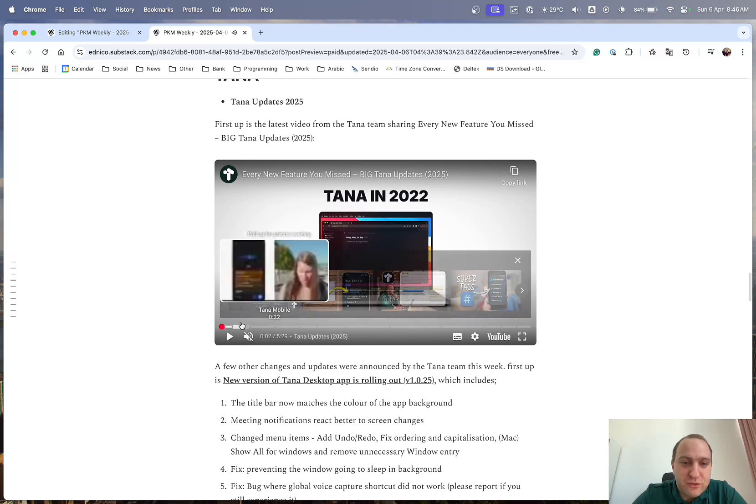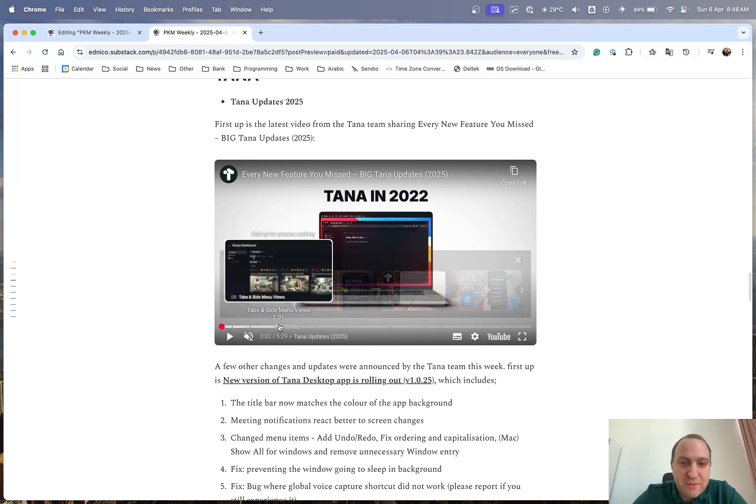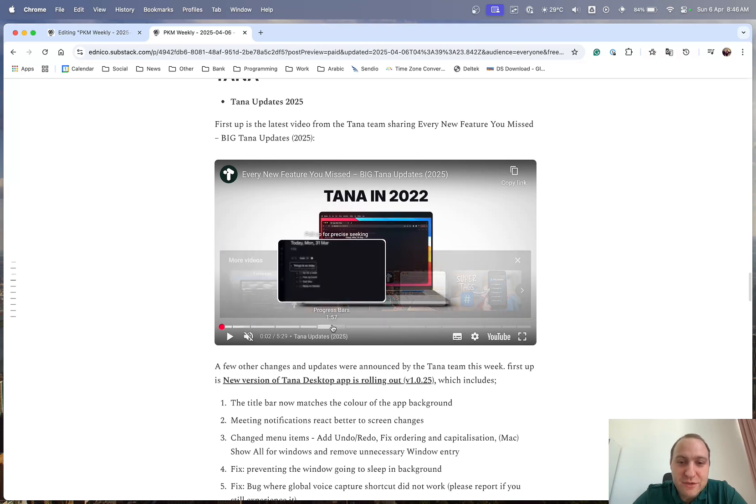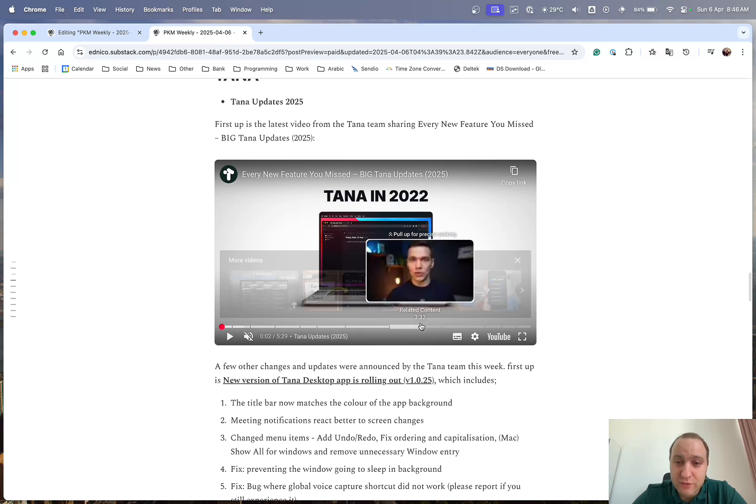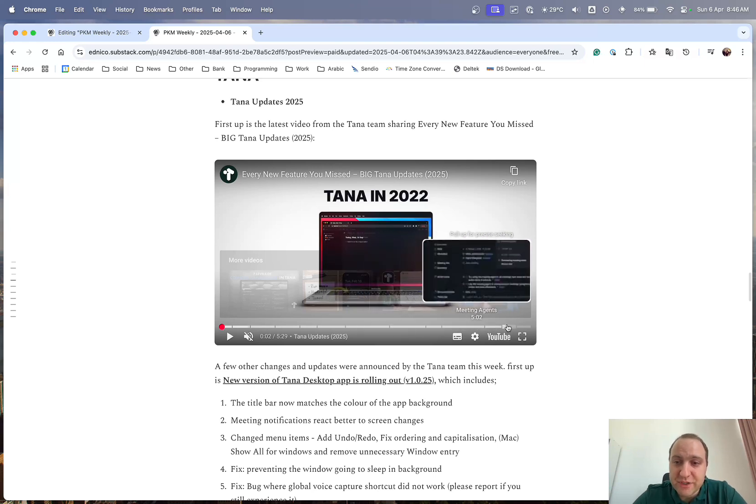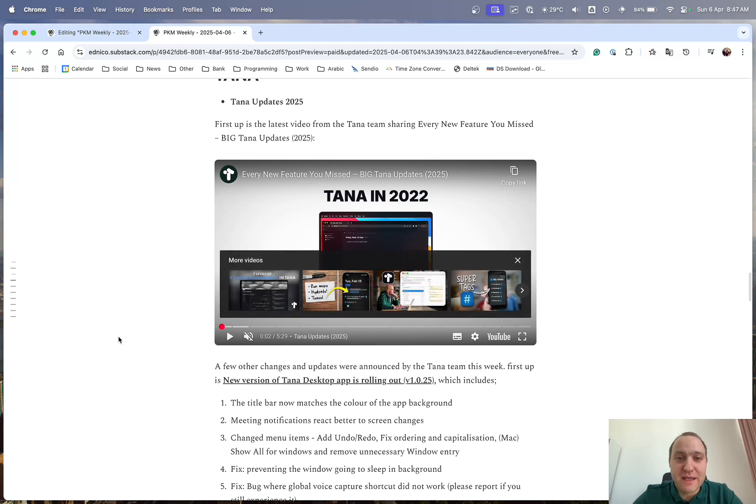And if you just go through, you've got the mobile voice memos, side menus, calendars, progress bars, aesthetics, related content, publish AI features, super tags, meeting agents, and professional workflows. So there's a lot going on there. So definitely do check that out, in case you've missed anything of Tana and what they've released.